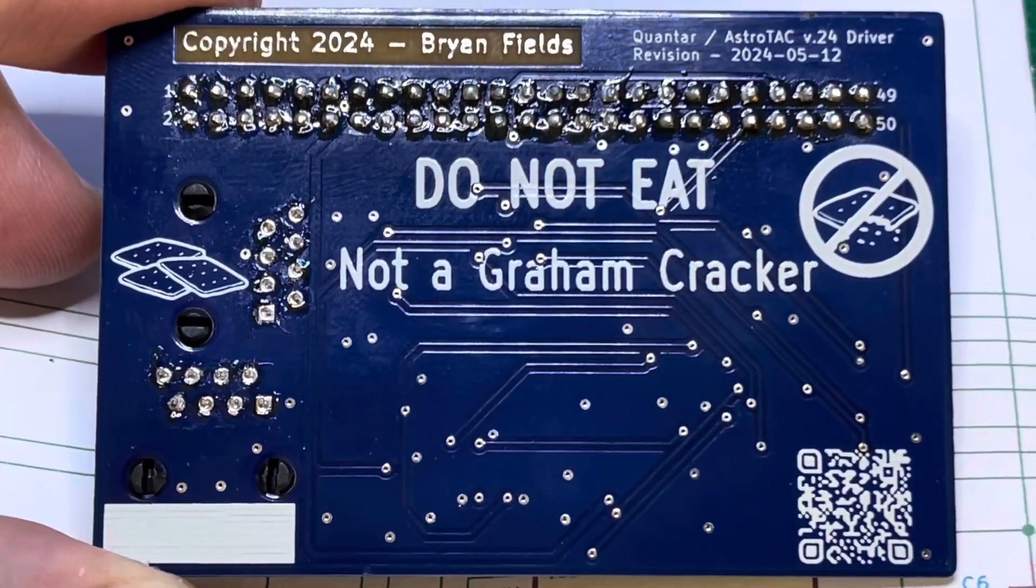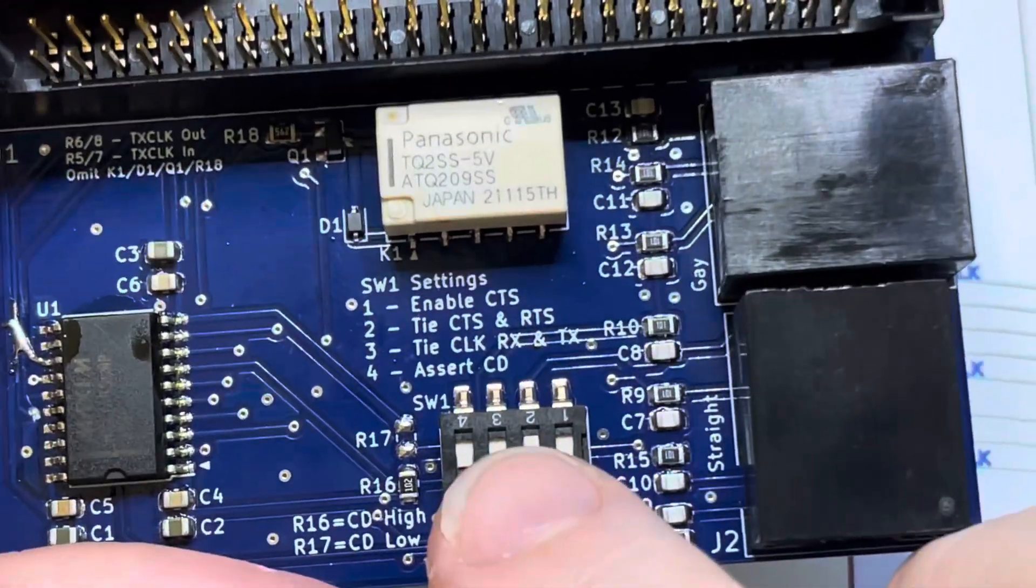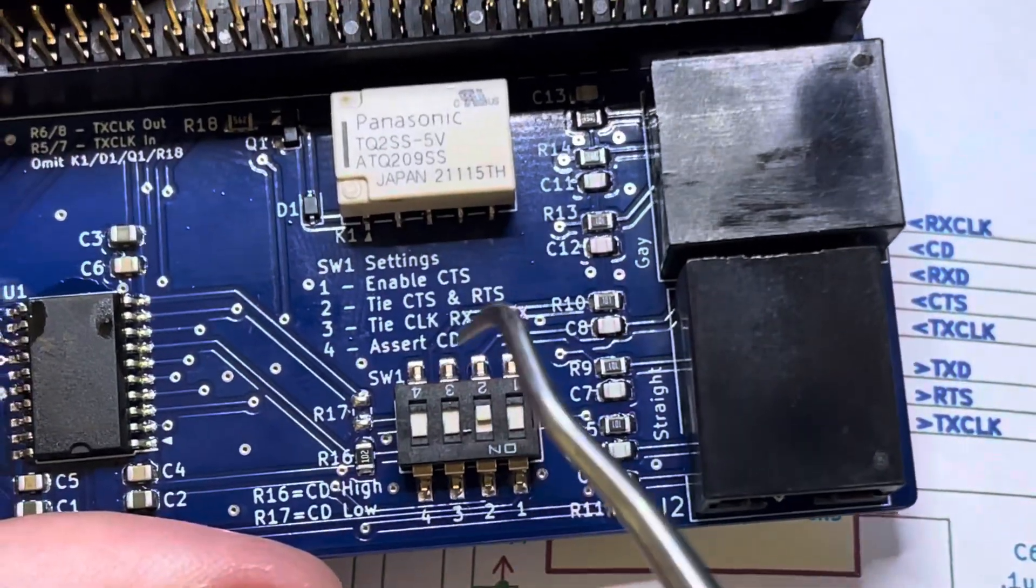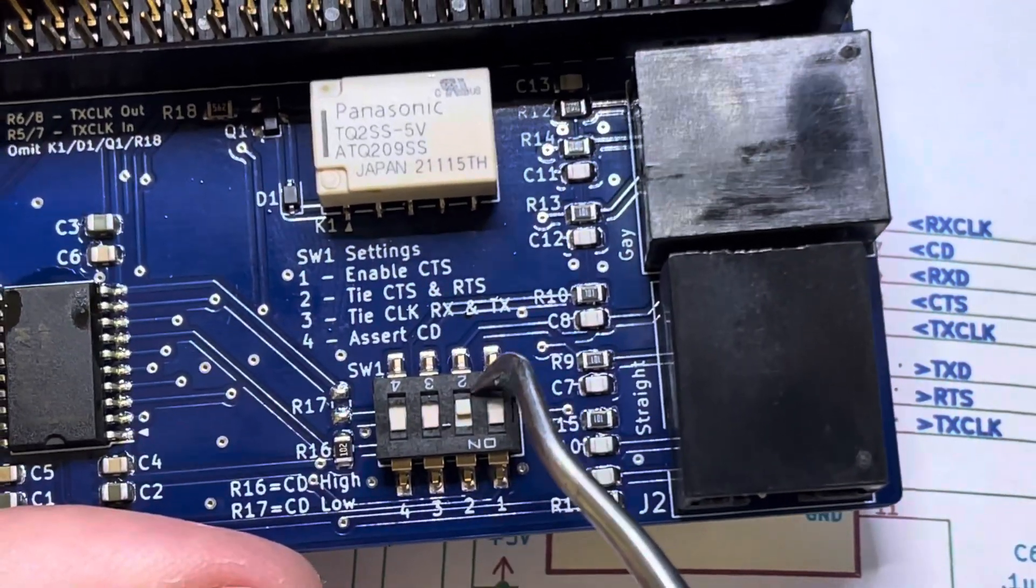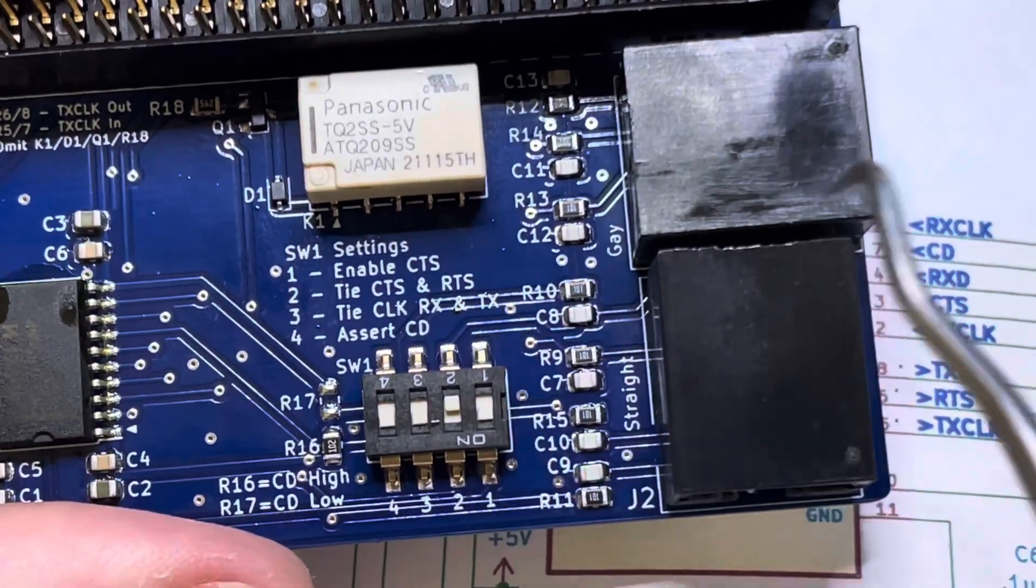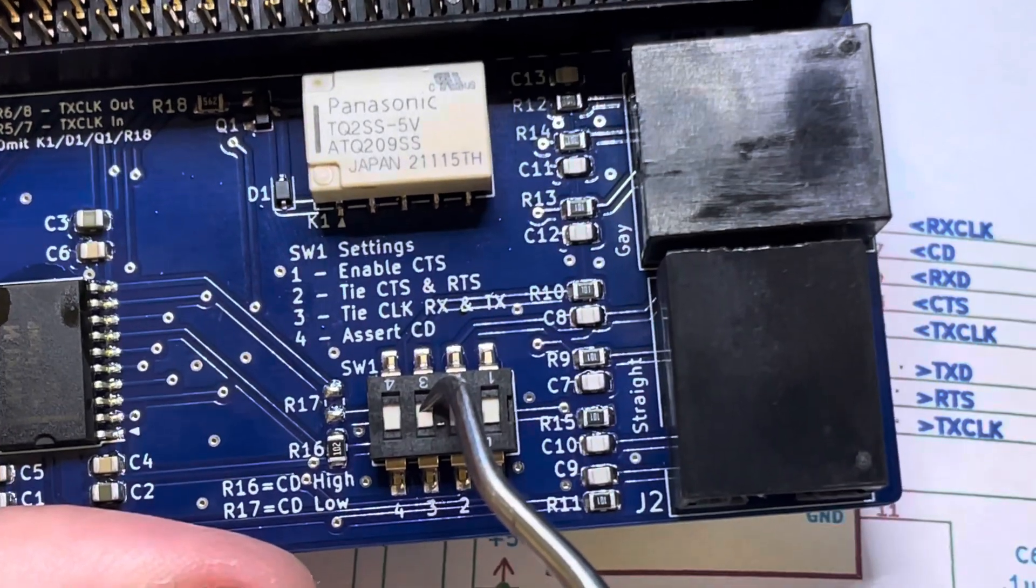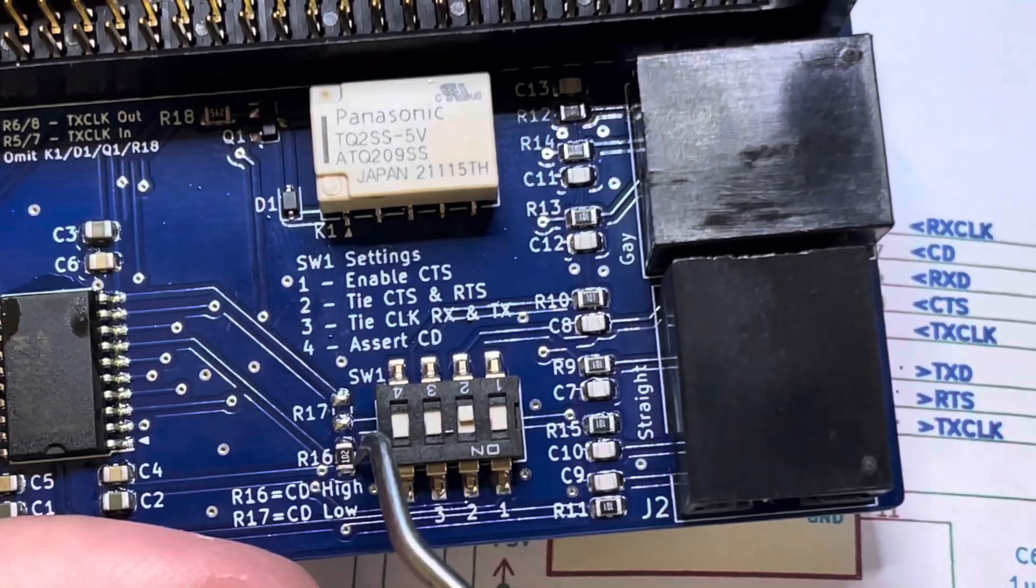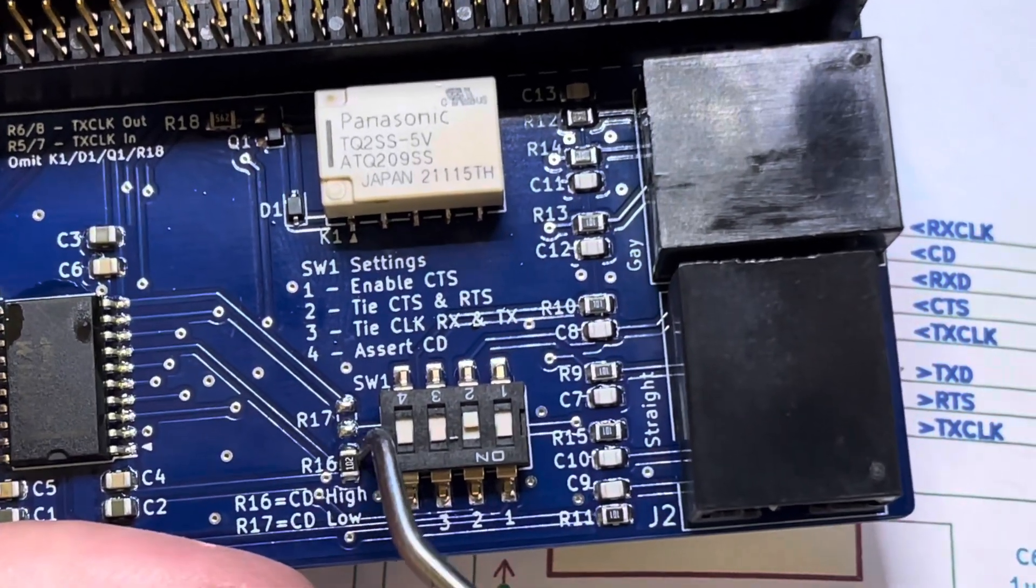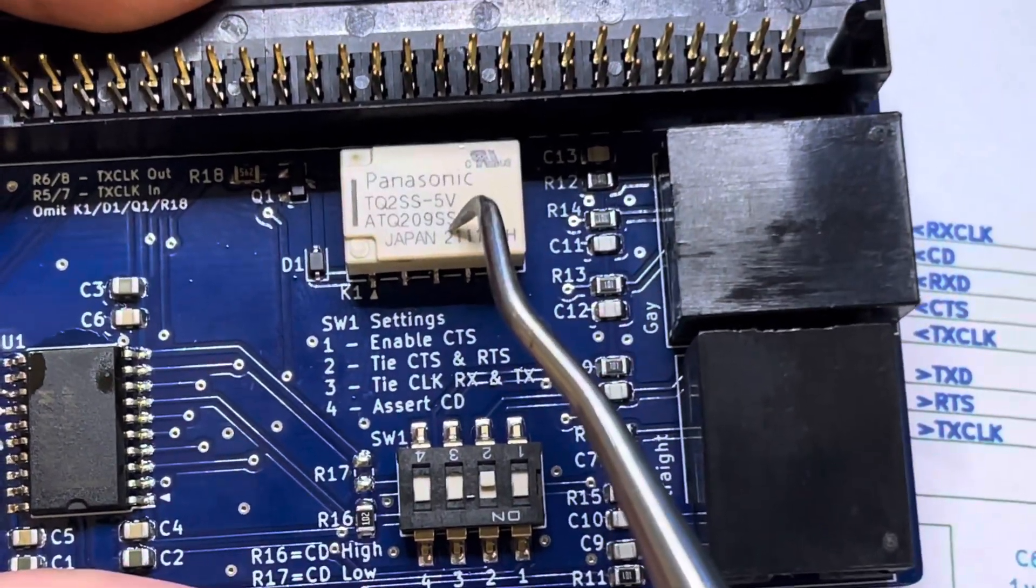Adding a pointer here, the standard CTS dip switch, but we're able to now tie CTS and RTS together at the RS-232 level, tie clock together if needed, and we can also make CD high or low. Typically we want it high, that's a resistor that really probably is never going to be changed. It also has a relay on it.